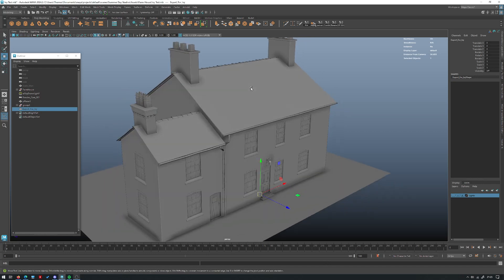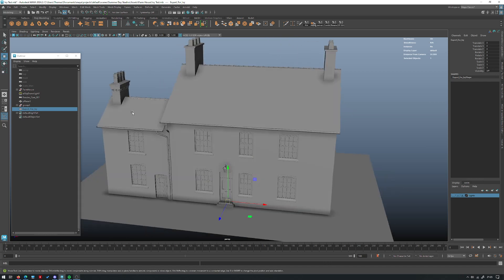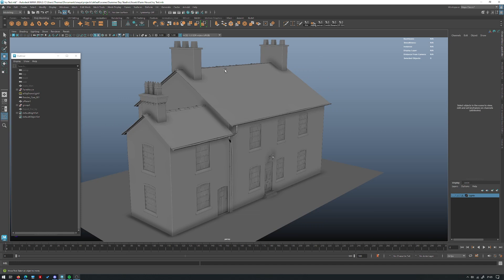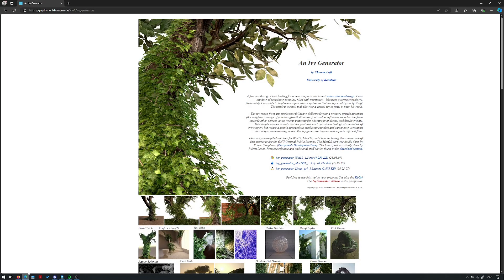Hello, so this is a video where I'm going to show you how to use the Ivy tool we've been showing off in a few of our shorts. You've probably seen this house with all the ivy on it in some of our videos, and I know one of you requested how to actually use this and what tool this is. It's just called an Ivy Generator. This is from something like 2007 — the copyright here says 2007, last changes from 2008 — so quite an old tool, but as you can see from the images, it still looks pretty damn good.